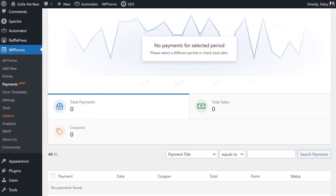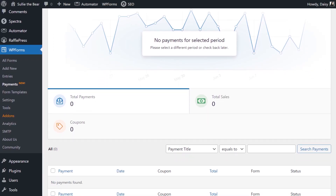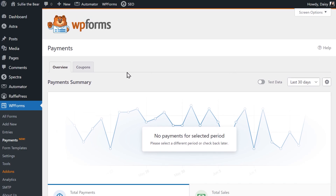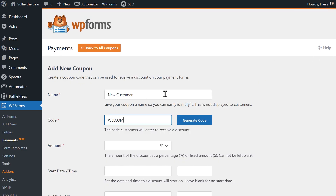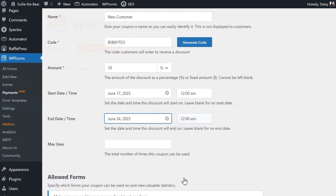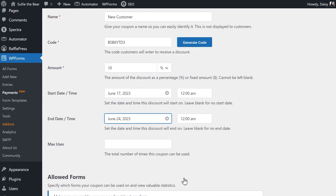We recently added a brand new Payments page in WPForms where you can now find the Coupons tab. Here you'll be able to create a coupon code by either manually typing it in or having one randomly generated for you, specify the discount amount or percentage, and establish a start date and end date.